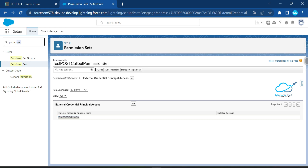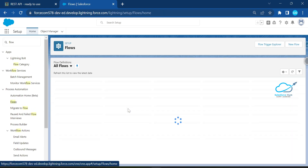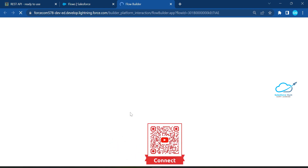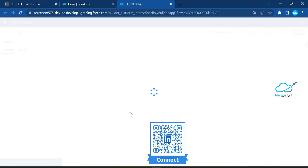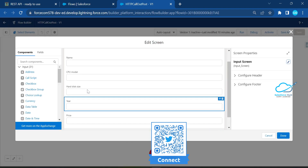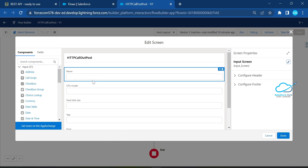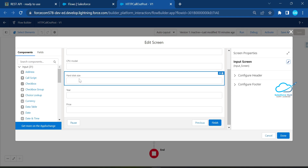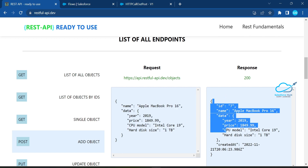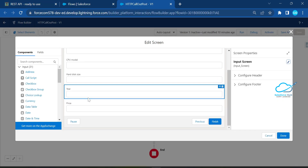Now create a screen flow. Under Flow, I've already created a flow called 'HTTP Callout Post'. This is a screen flow that takes input from the user. The input fields are: name, CPU model, hard disk, year, and price — matching the request body parameters we saw in Postman.